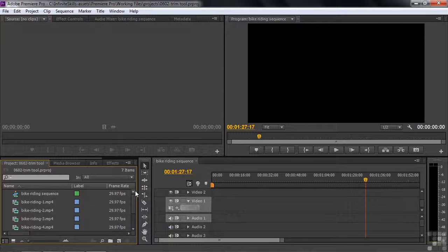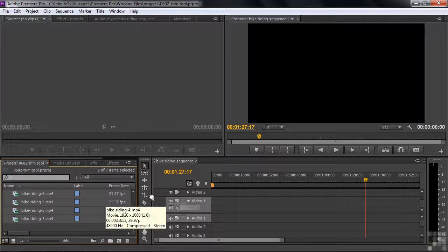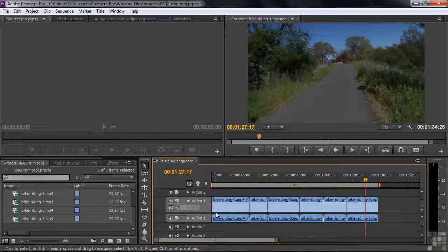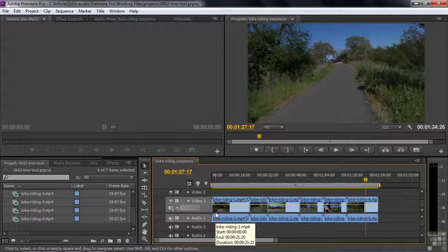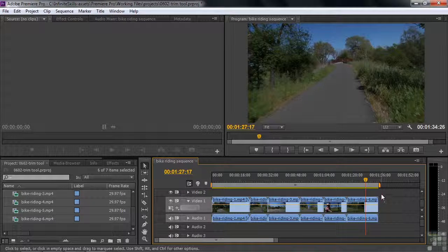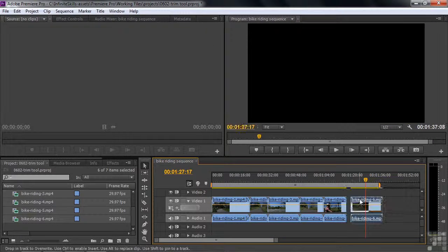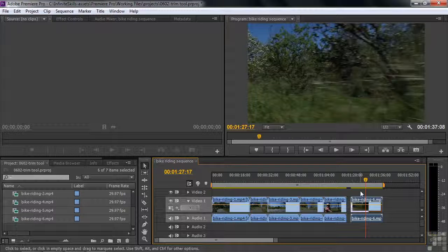Put all six clips on the sequence. Click on the first one, Shift-click on the sixth one, and drag them all over to the sequence so they all line up on Video 1 and Audio 1. Notice a couple of things right off the bat. If you look at the upper left and upper right-hand corners of the clips, you'll see little gray triangles. Where they're connected, it looks like half of a diamond — it's actually just two triangles pushed together.